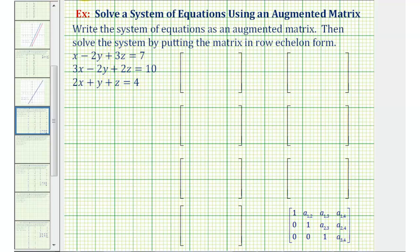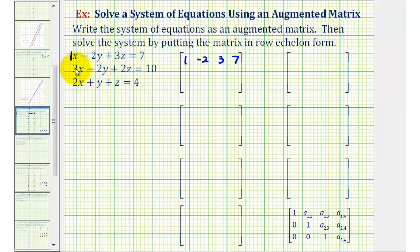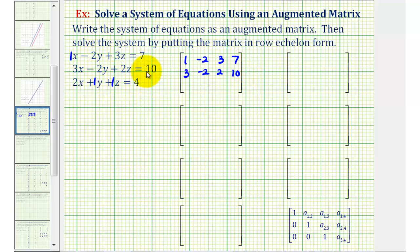Looking at the first equation, the first row of our matrix will be 1, -2, 3, 7. Looking at the second equation, the second row will be 3, -2, 2, 10. And the third row will be 2, 1, 1, 4. Notice how the first column contains the coefficients of x, the second column contains the coefficients of y, the third column contains the coefficients of z, and the fourth column contains the constants.